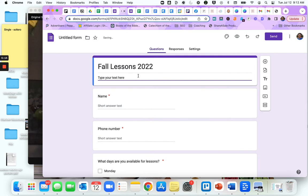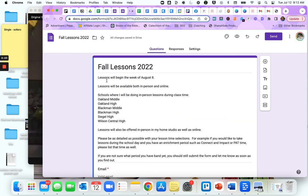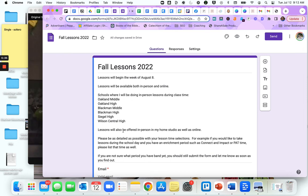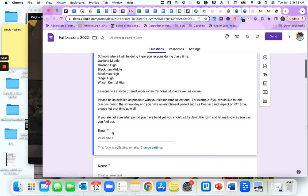Then you can do a description of the form here. You can make the description as detailed or as simple as you want. For a private lesson registration form, I recommend highly detailed. So you can see mine here: lessons are taught, lessons begin the first week of August, they are available both in person and online. I will be doing in person lessons at these schools. Please be as detailed as possible with your lesson time selections.